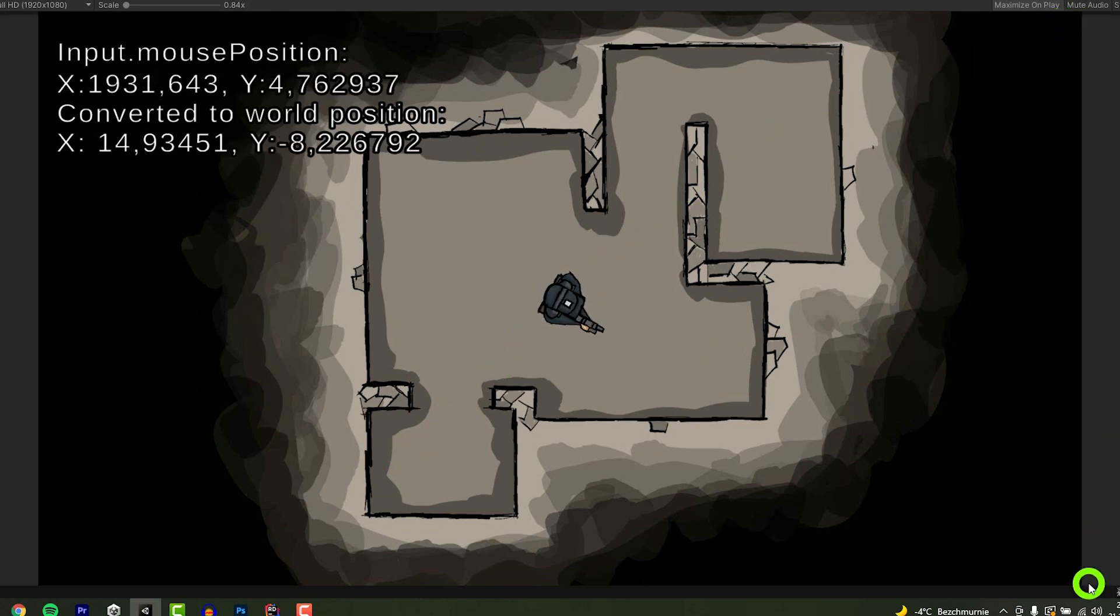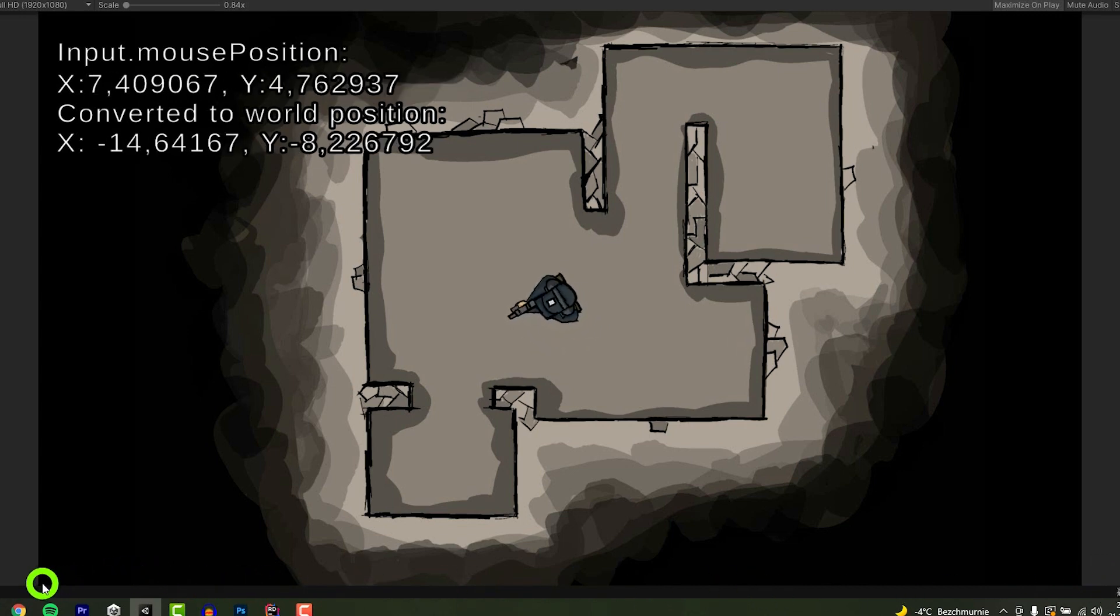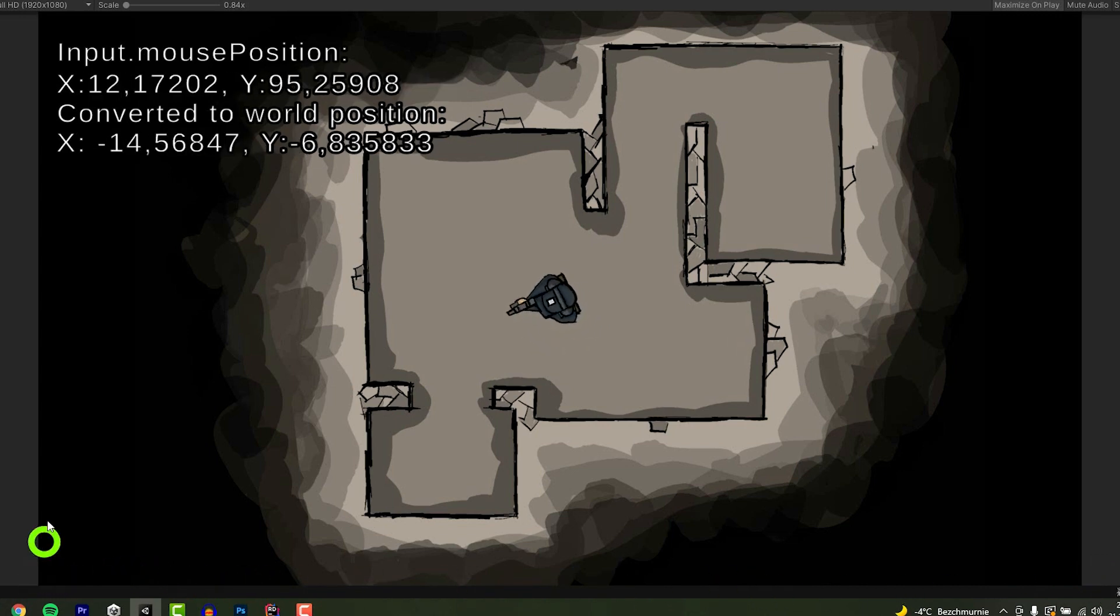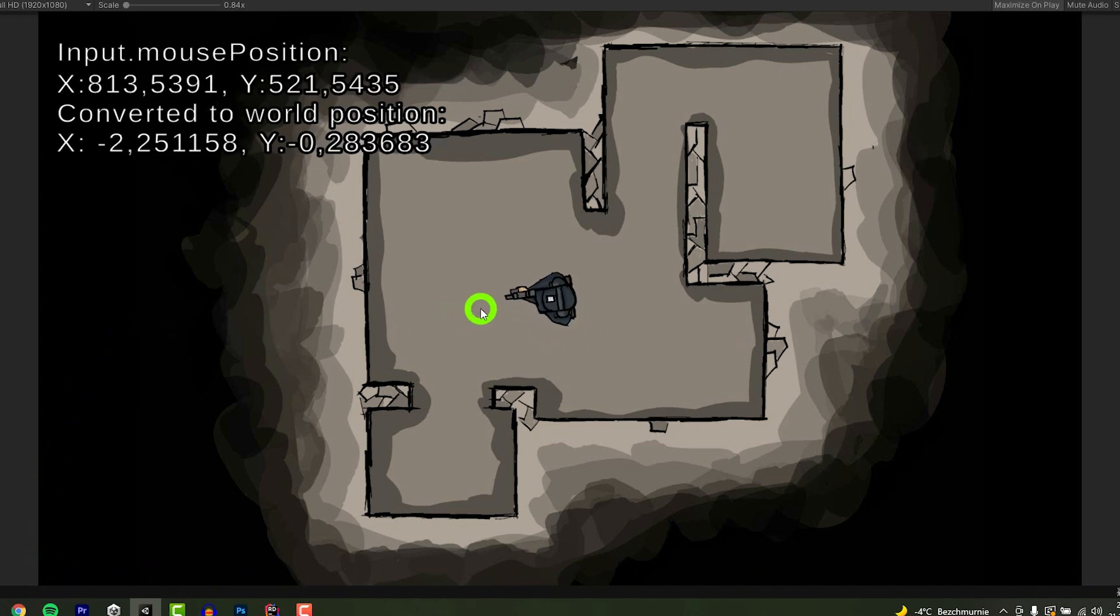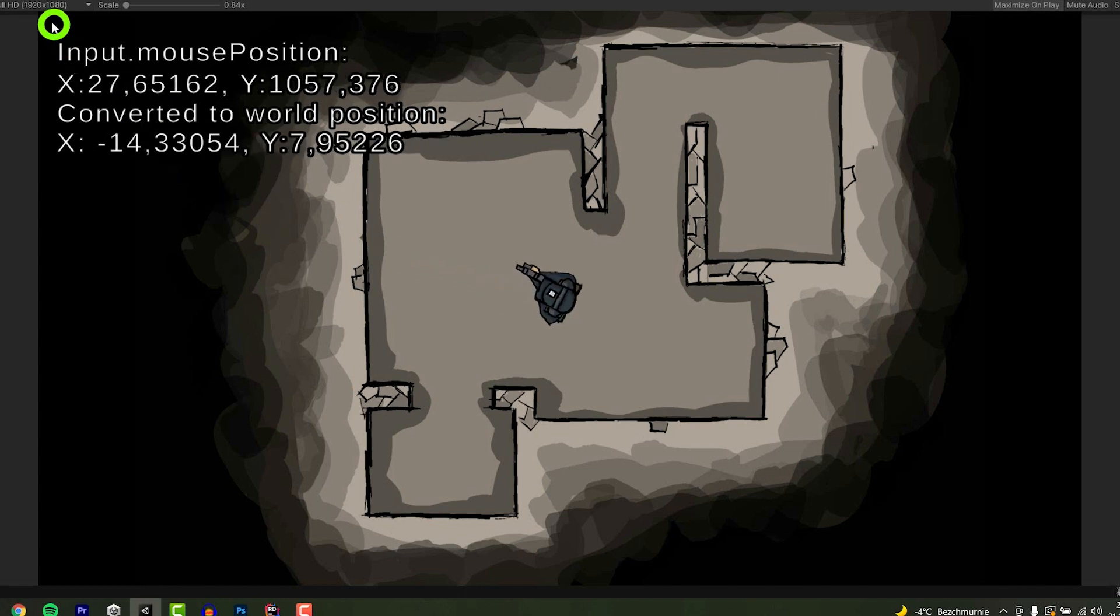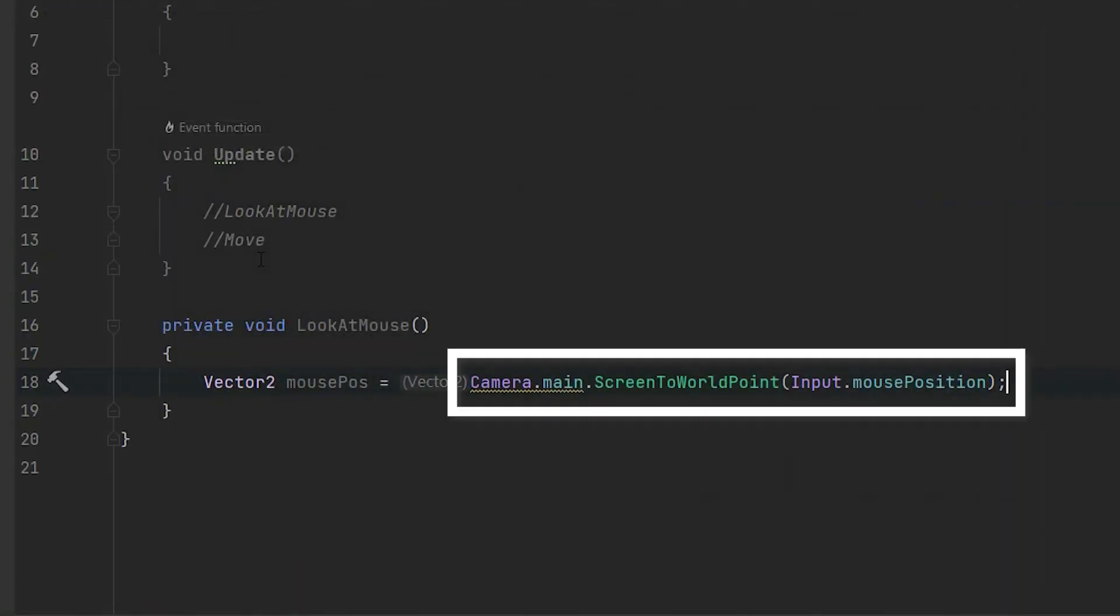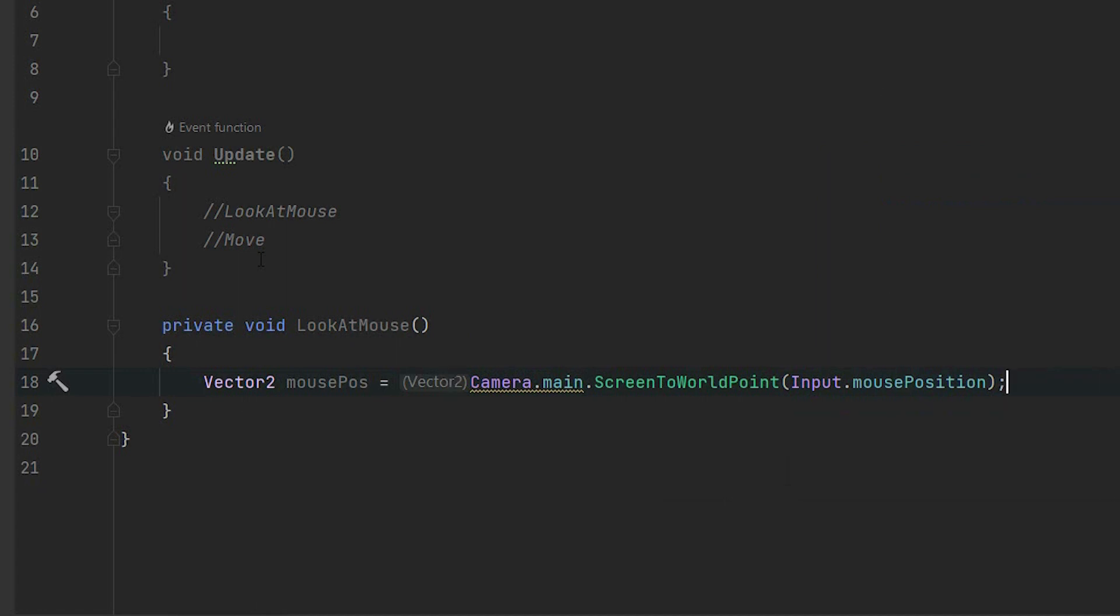This property stores the position on the screen, not in the game world. That means not the position of game objects like our character, but rather things like our user interface. Luckily for us, the camera has a method screenToWorldPoint which converts the screen position to the world position.